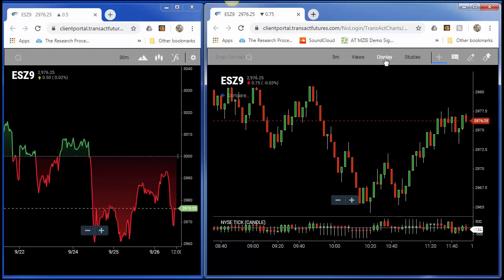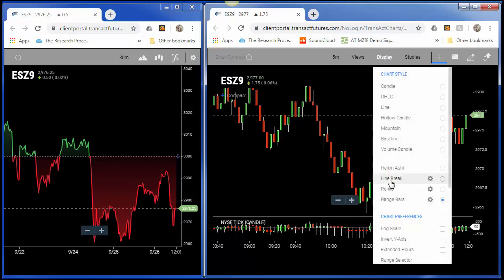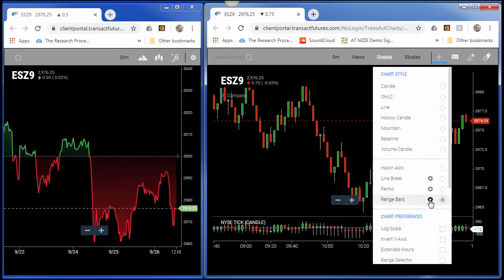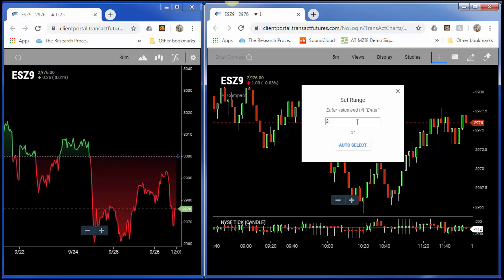you need to click on this little icon next to Range Bars. It's right here, this little gear icon. Here is where you can specify the range you want before it breaks out to another candle.